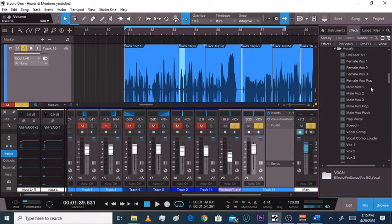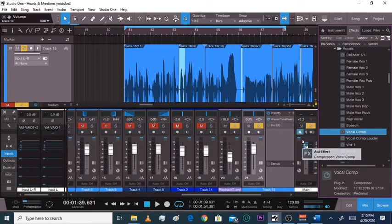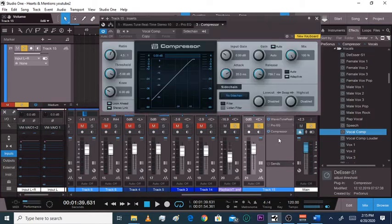Ladies, this will work for you — Vocal Comp. If you want it louder, that's all it is. If you do pop or rock, check out Vocal One, Vocal Two — any of them. This will all apply. I'm just going to go ahead and do Vocal Comp, click it, drag it, and drop it onto my track.